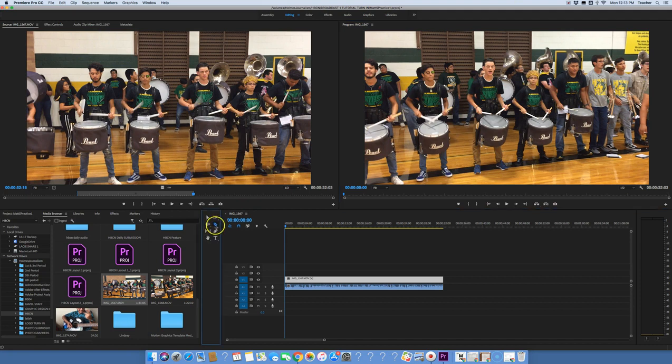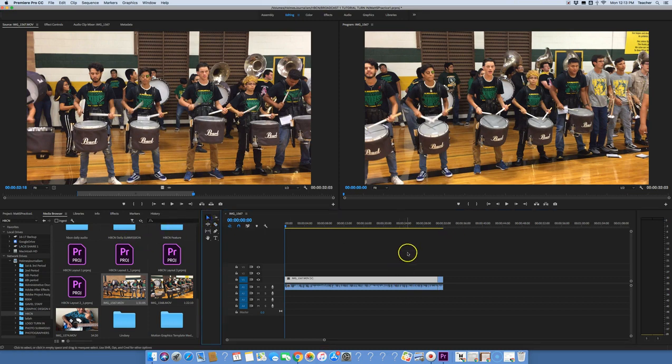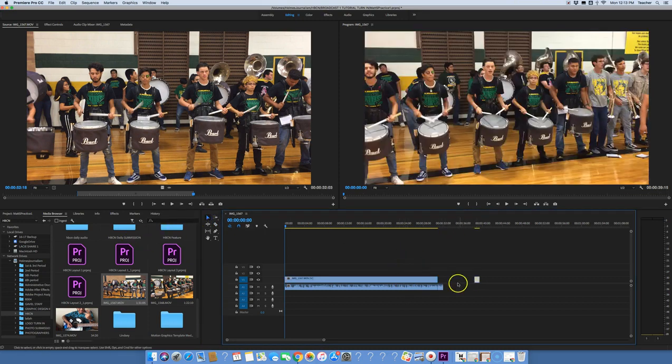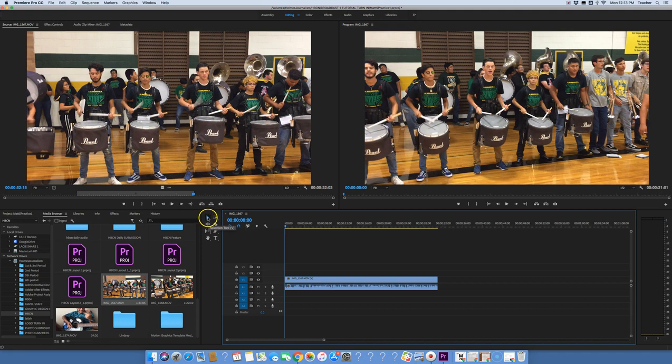Let's say I want to cut right there and I want to cut the audio right there. I can do that and now all of a sudden these are separate clips and I can do what I need to do with those. So that's the cut tool.